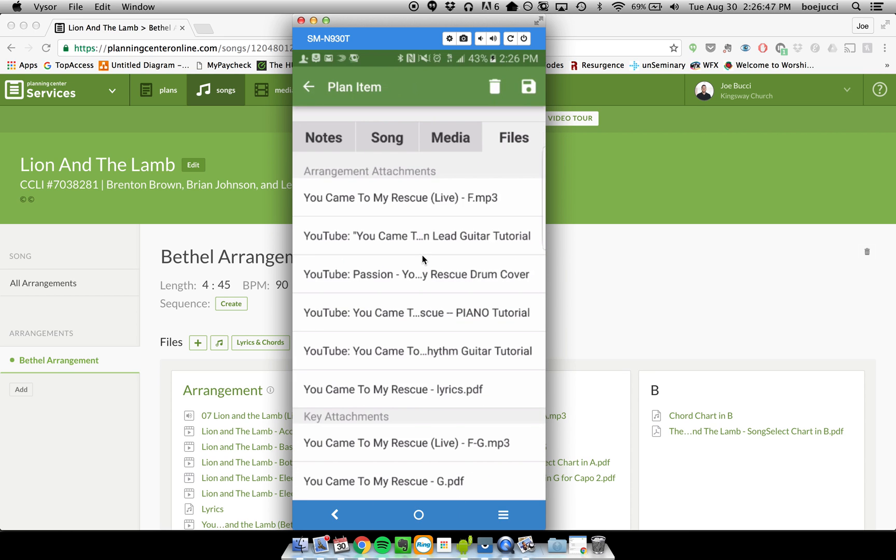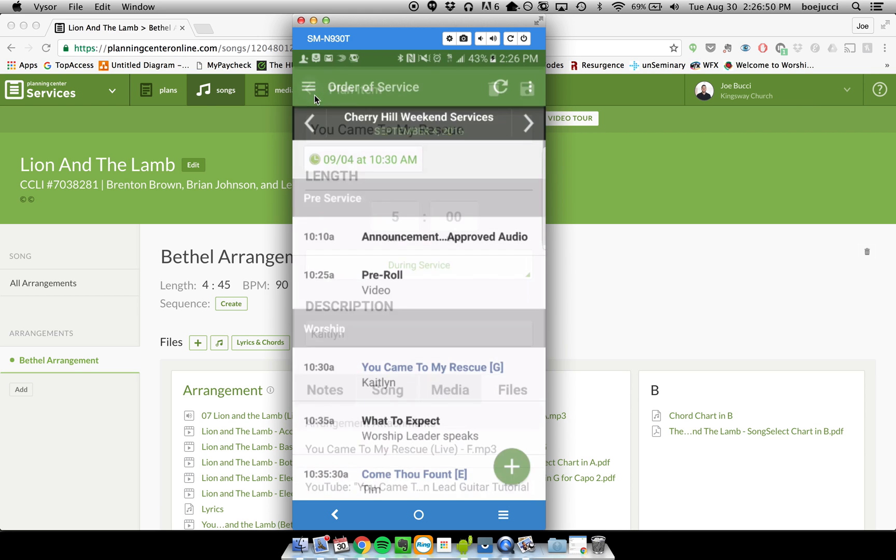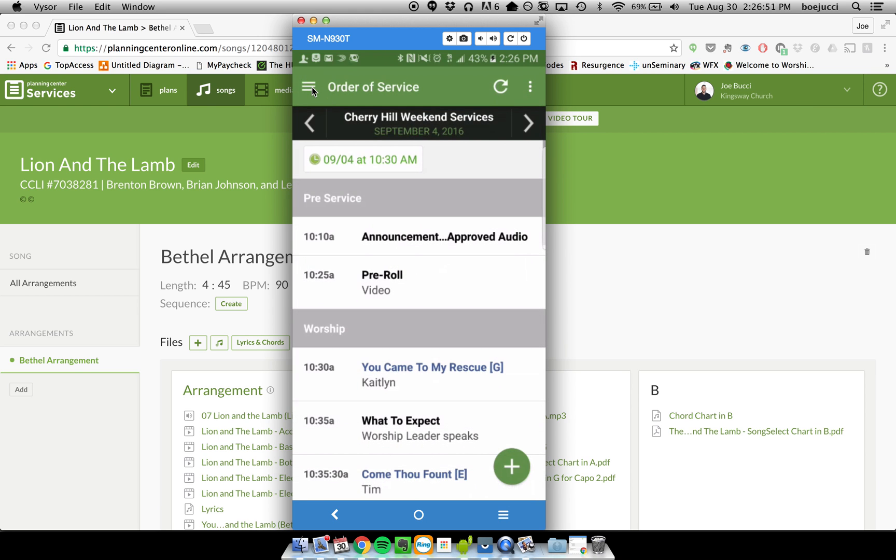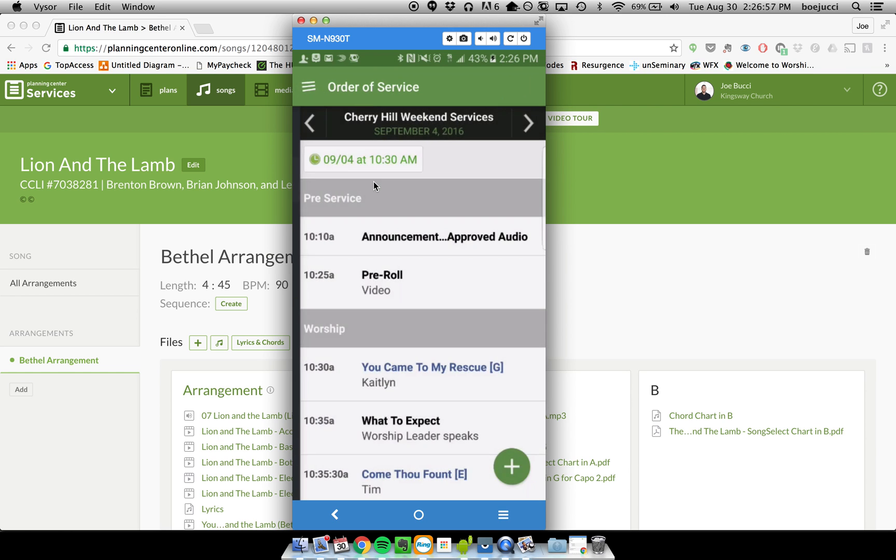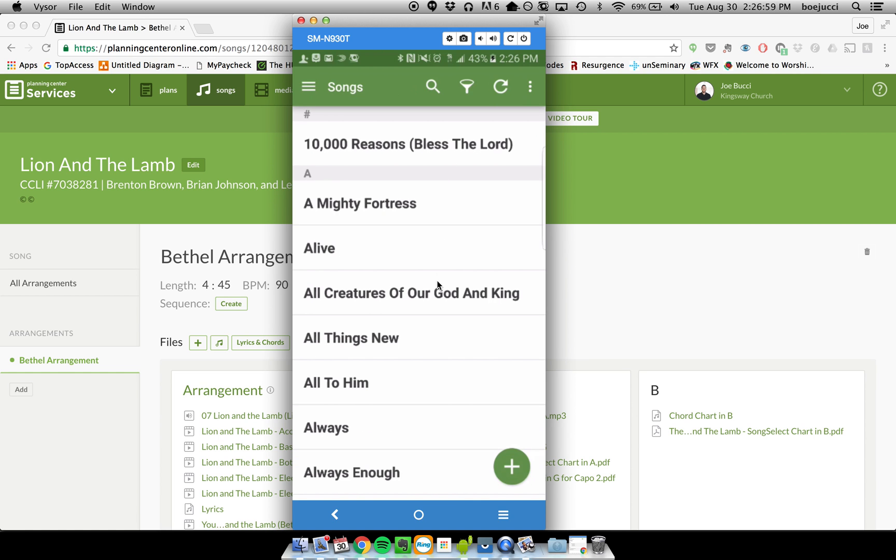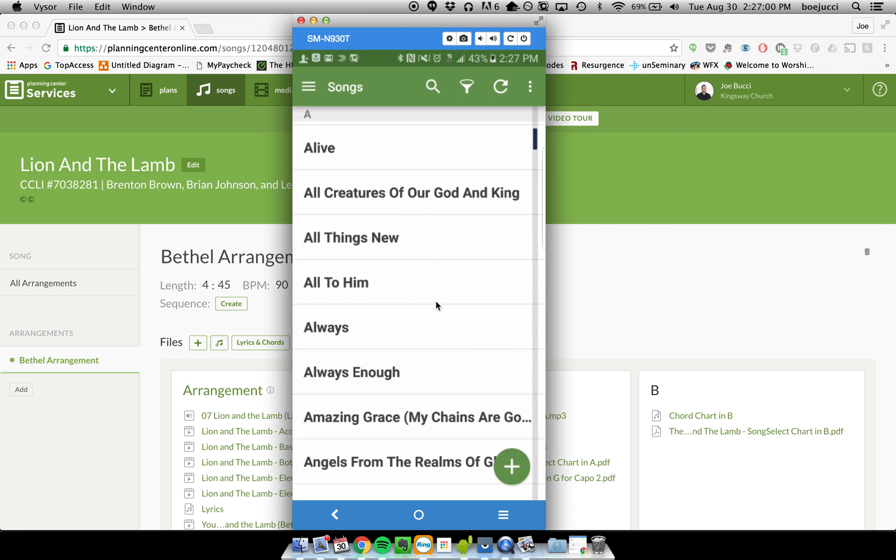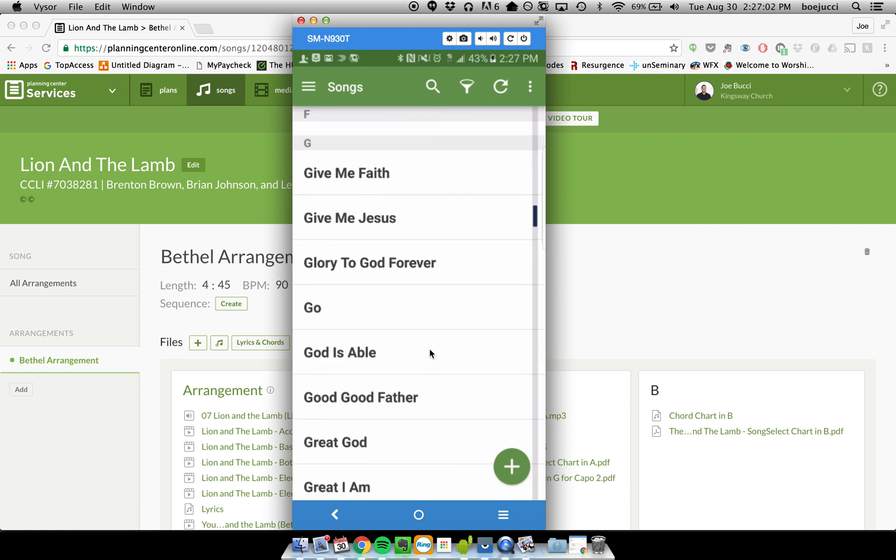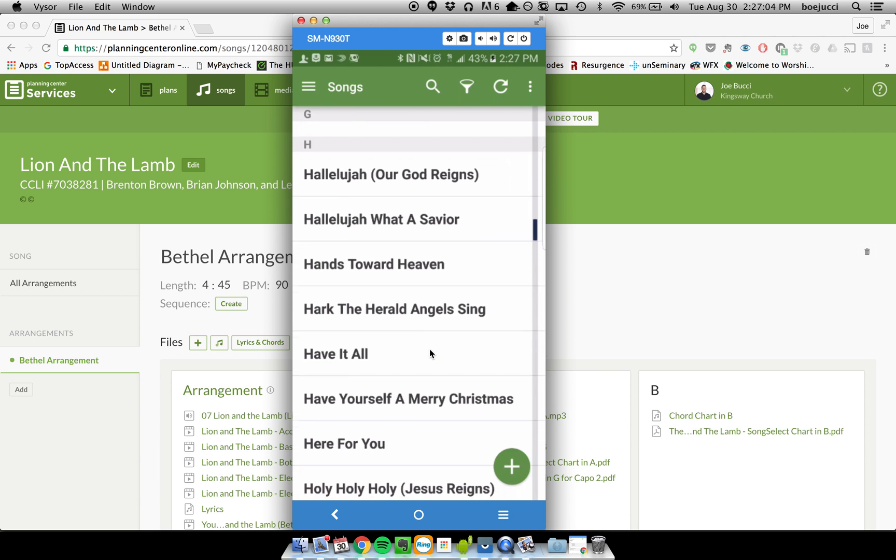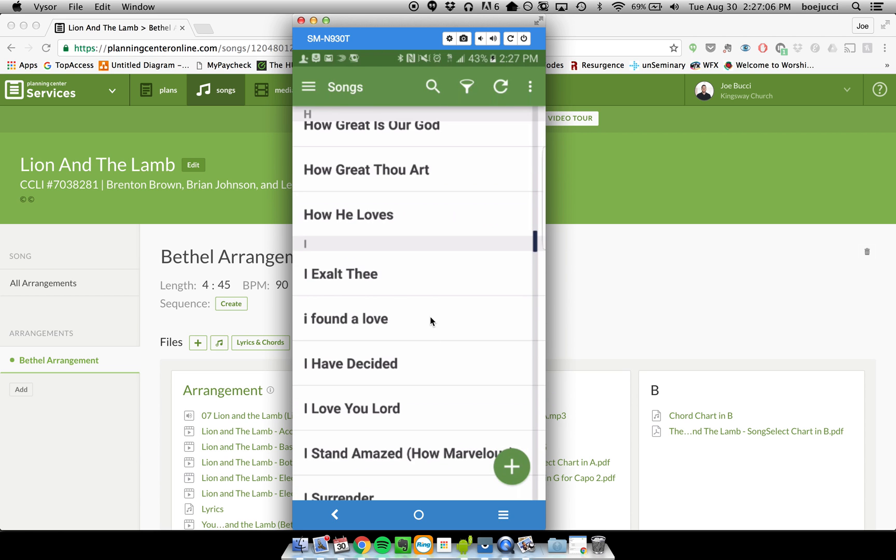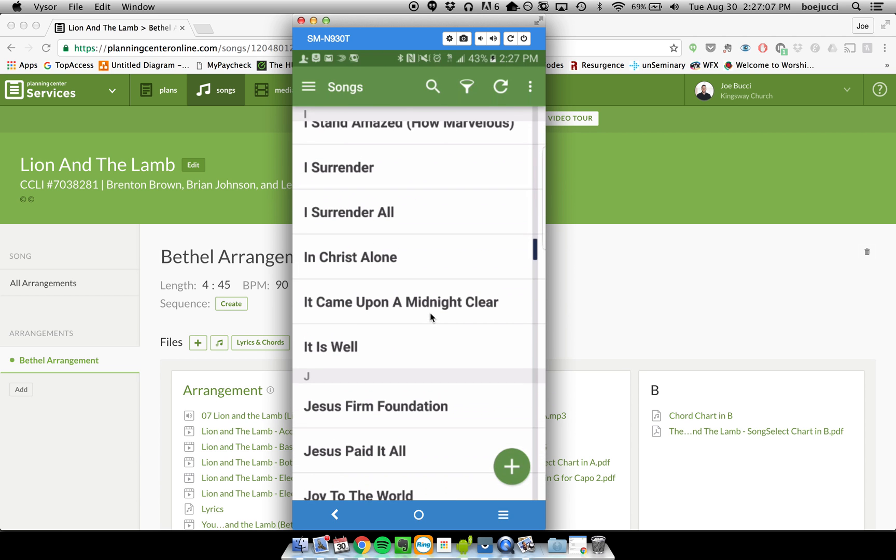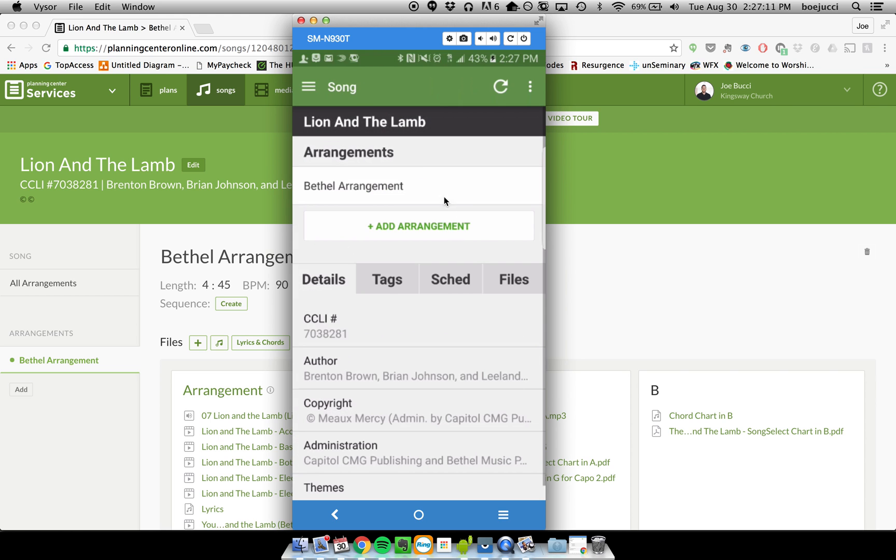attachments and the arrangement attachments. Additionally, if you just want to look at any old song, you can click on the options button here and go to the song section of the app, and then this will be basically identical to what we were doing online. Again, if I go down to the same song—Lion and the Lamb—if I can find it here, click on Lion and the Lamb. It's going to ask me which arrangement do you want